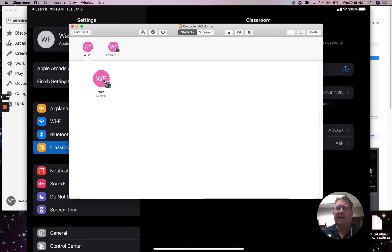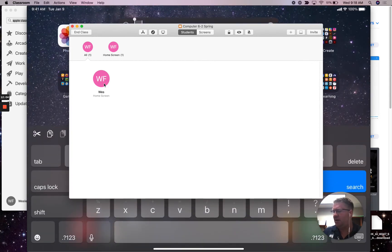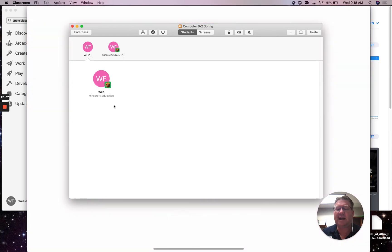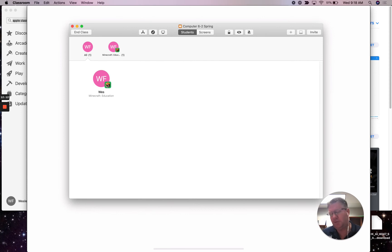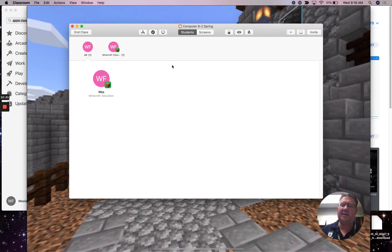I can see that the student is in the Settings app. I'm going to go over to my iPad and fire up Minecraft Education. This, believe it or not, happens in class. With this little icon I can see — without even observing the screen — that Wes is in Minecraft Education. You'll be able to see if students are in different apps.